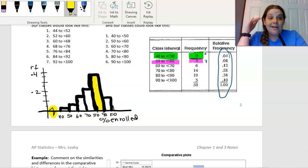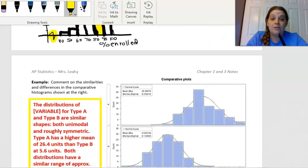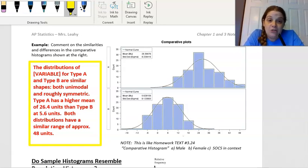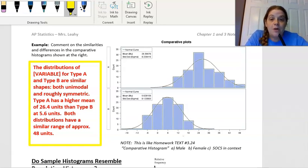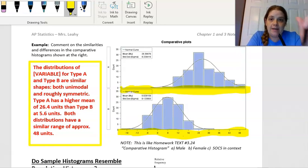On the AP exam, you are probably not going to have to construct a histogram from scratch, though you may have to sketch one. But you may have to interpret one. Just like we did with comparative dot plots and stem plots, you may want to compare two histograms. If you're going to construct a comparative histogram — and there's one in your homework — just like a comparative dot plot, you're going to have the same number line at the bottom, sharing the same scale.